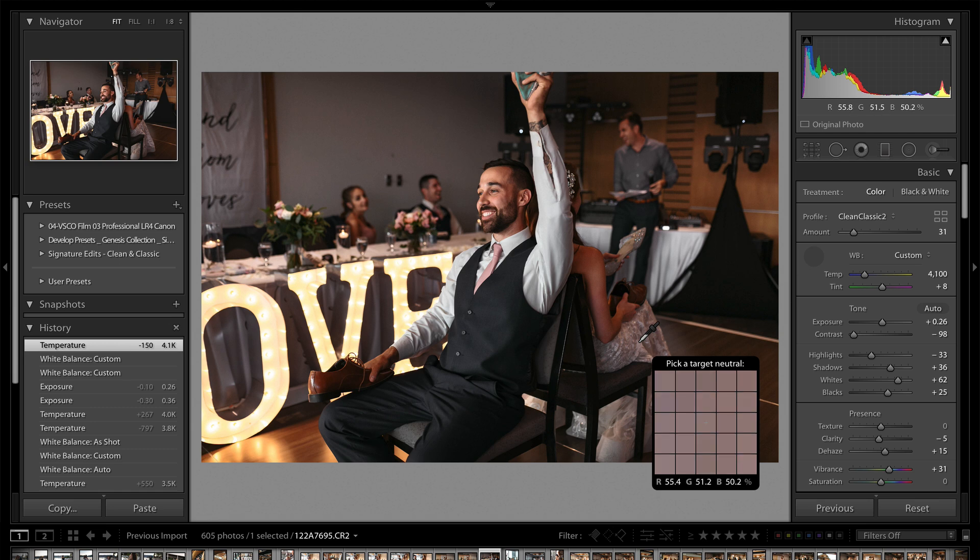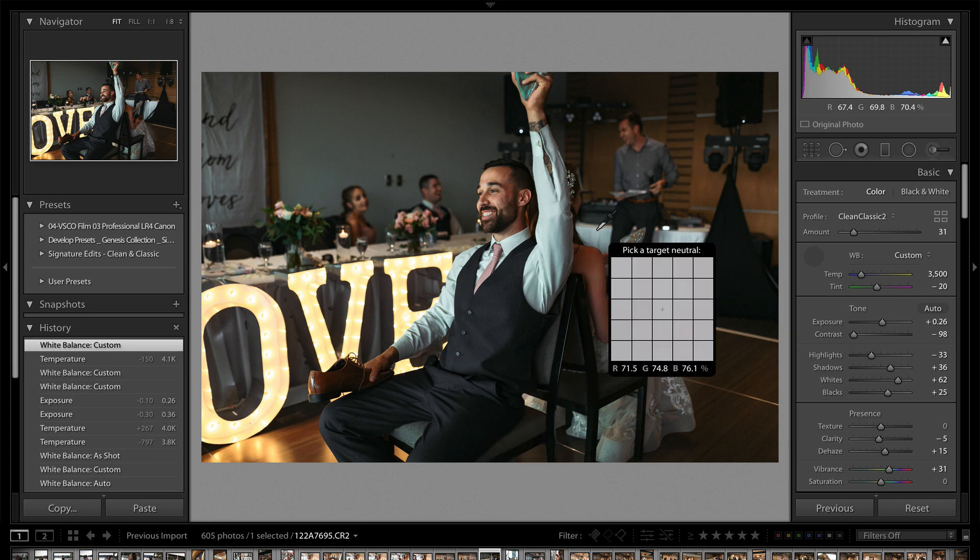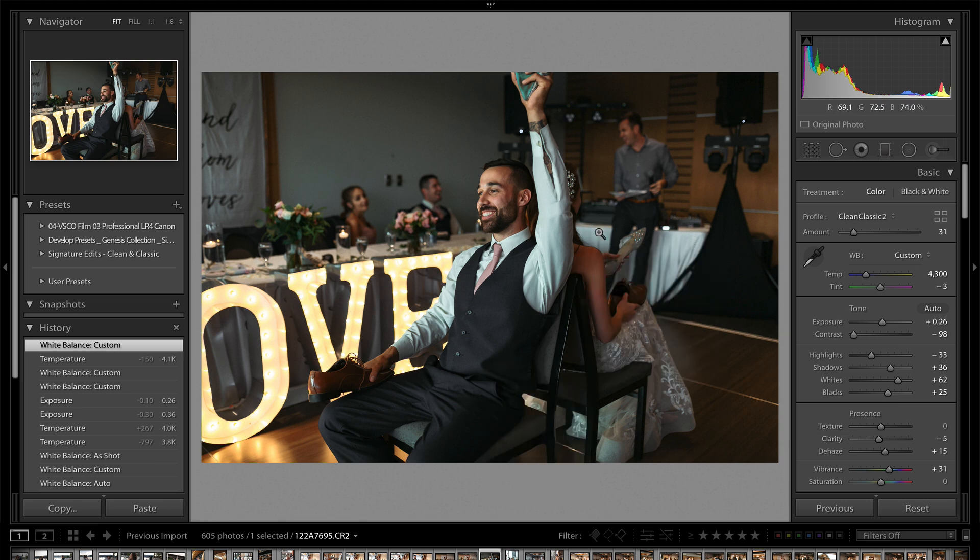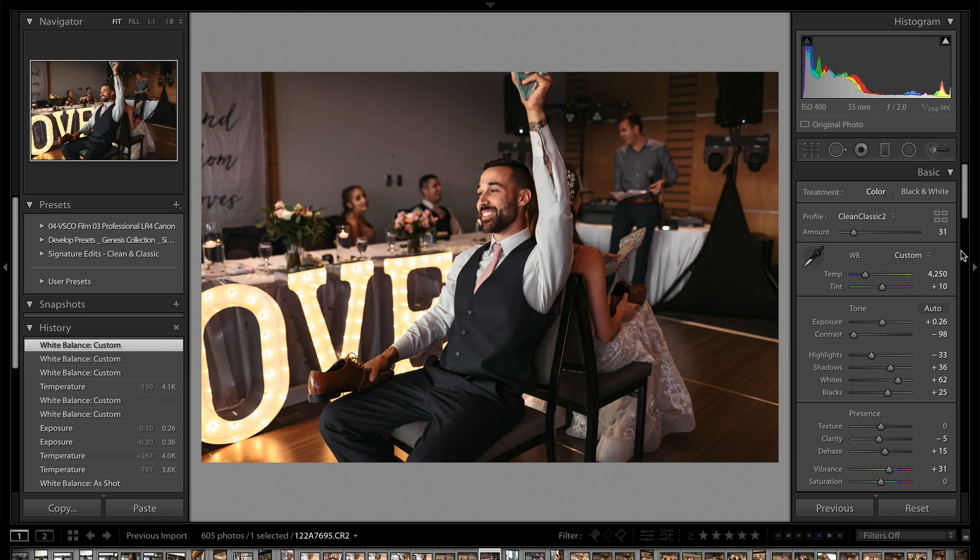Now if I use something like her dress, you'll see that it'll go a little bit further out because it's compensating. Or this table back here, which is much more blue. But that's another trick that you can use for the white balance.